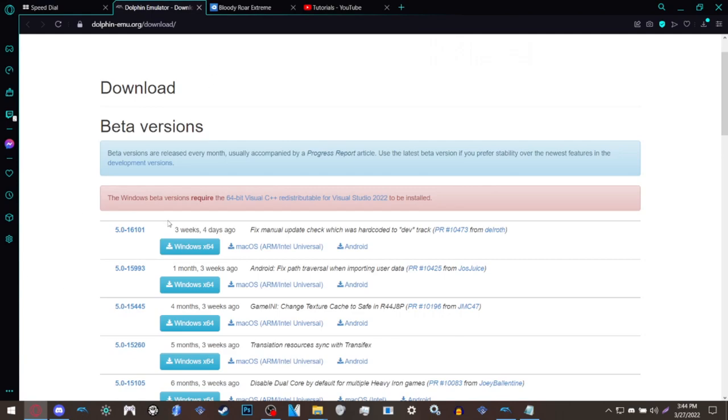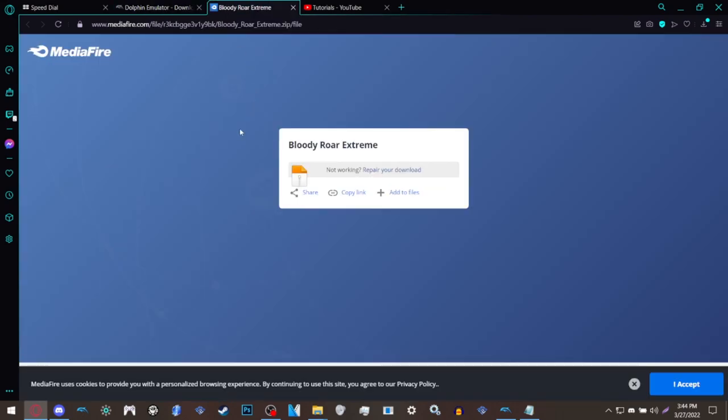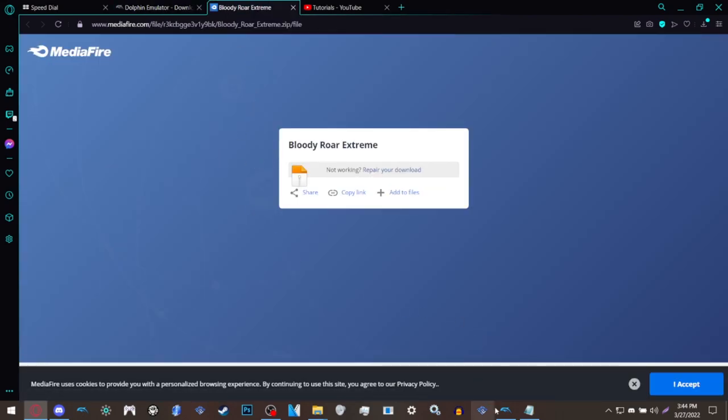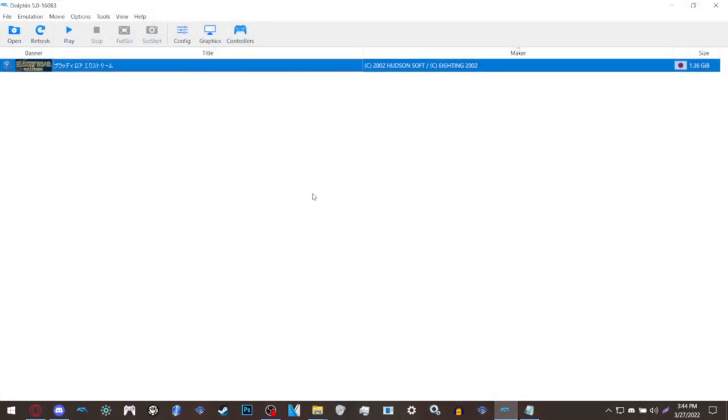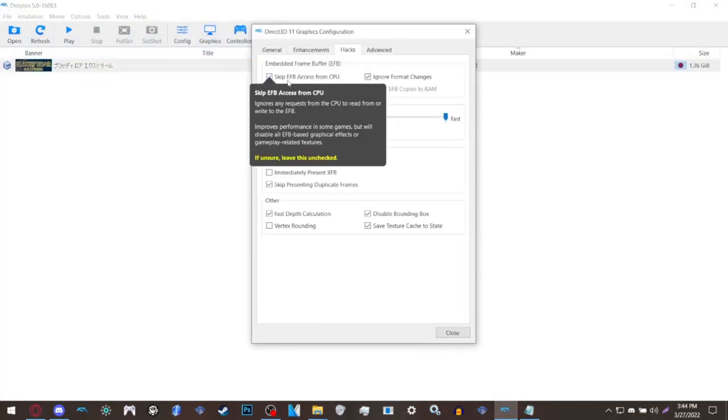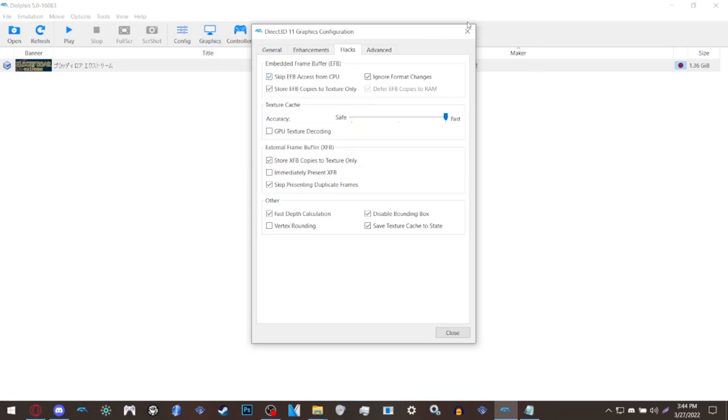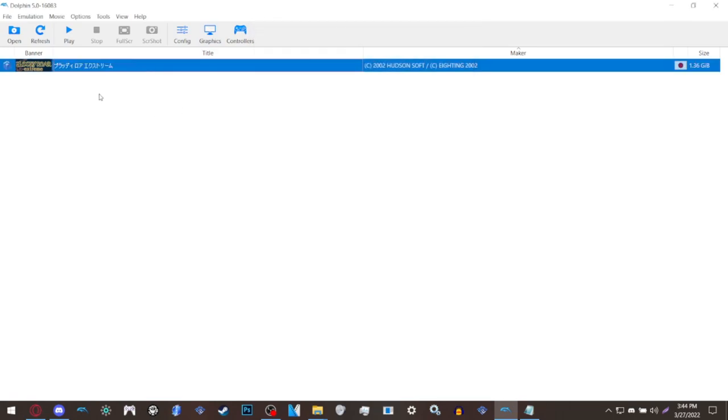Now let's continue. The first thing you want to do is download the latest version of Dolphin, not the beta version, the dev version. The second thing you want to do is download Bloody Roar Extreme itself. After you have downloaded Dolphin, you want to go to graphics and make sure that skip EFB access from CPU is selected.